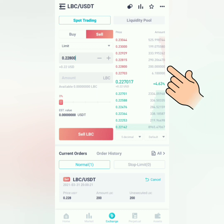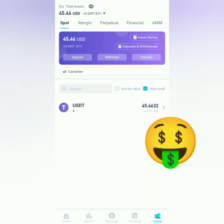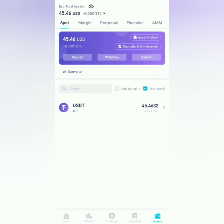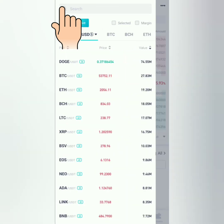If someone buys from your sell order, you will see it in your total assets. For this example, I sold my LBC for USDT. Now I'm going to use the USDT to buy Bitcoin on CoinX. So let's go to exchange. If you want to buy other crypto using USDT, you can click the three lines here and choose the USDT pair you would like to trade with.